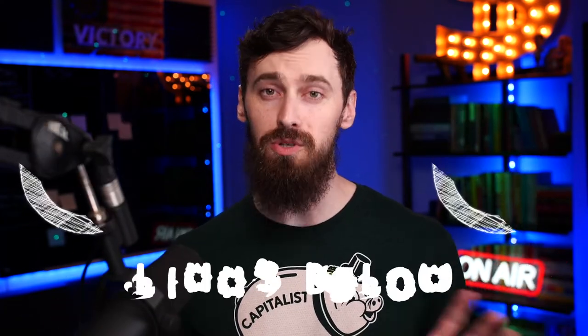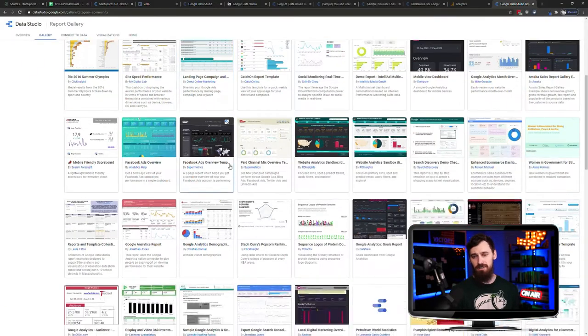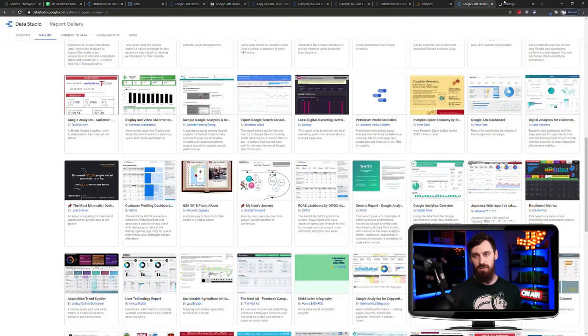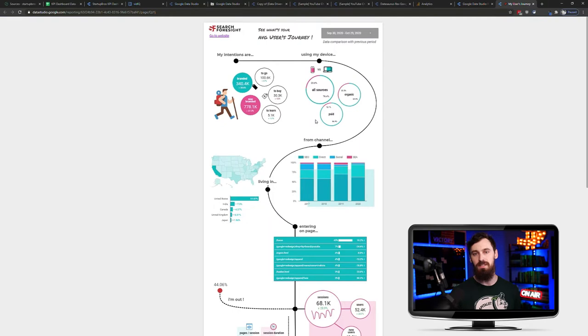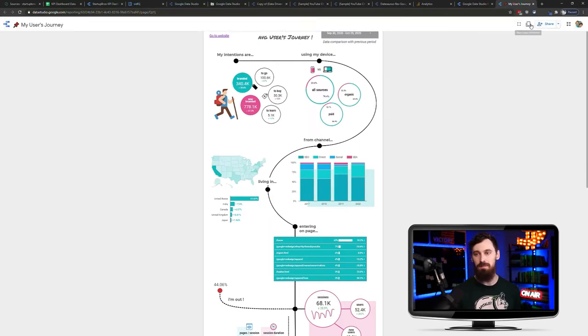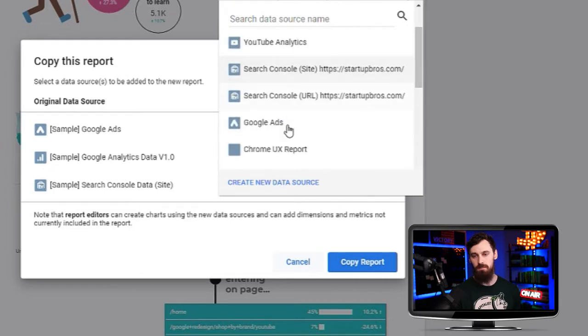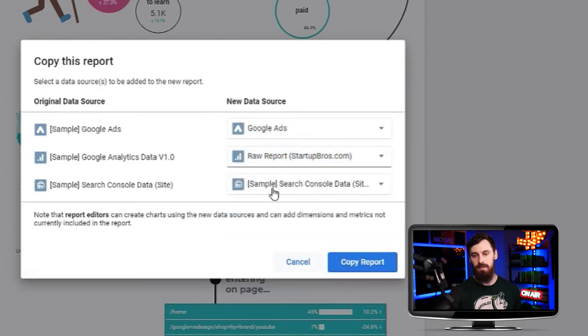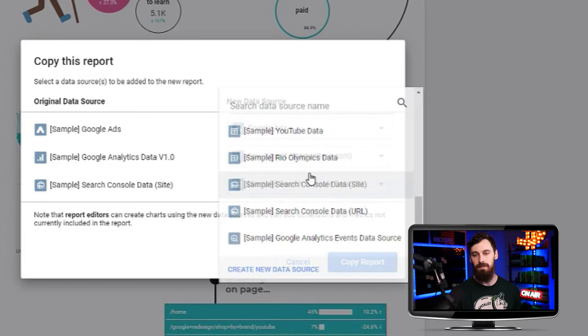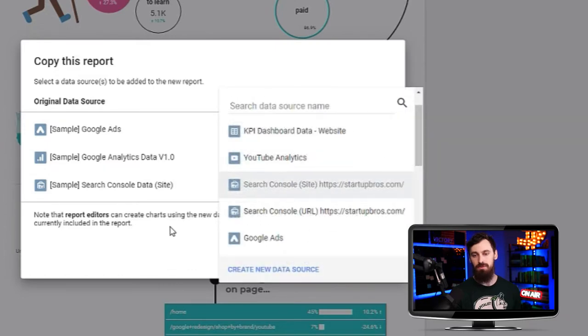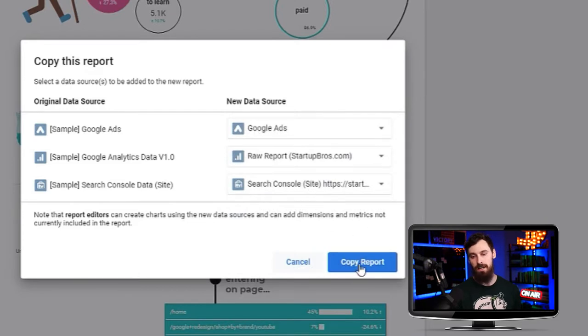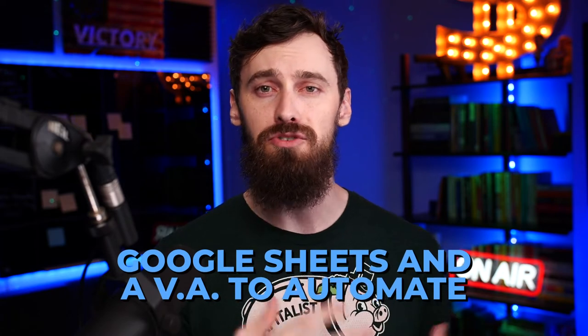I'll leave a link below for the Google Data Studio template gallery. As you can see, there are tons of different reports you can literally jump in and start using right now. Let's say I wanted to utilize this user journey report — it is so simple to do this. All I have to do is open up the template, click Make a Copy, then hook up your data sources. It wants my Google Ads, my Google Analytics, and my Google Search Console data. If I didn't have these already set up, it would guide me through the process of connecting them.